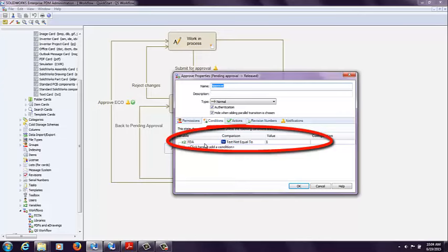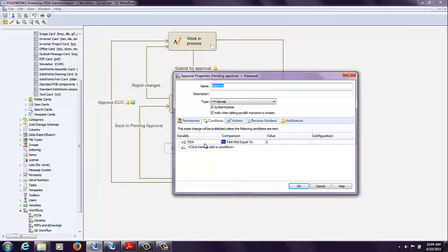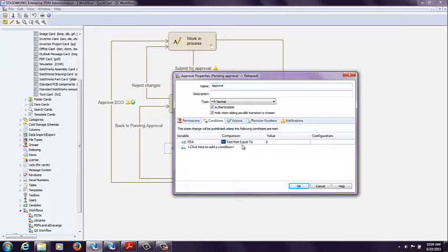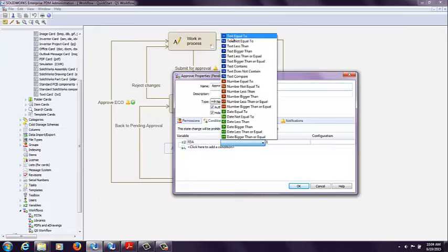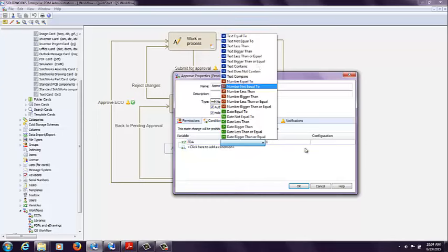text not equal to one. So in other words, unchecked. A checkbox has a value of zero or one, zero being unchecked and one being checked. So you can either use text not equal to and have the value one, or you can say text equal to and change the value to zero. So you have some flexibility there.